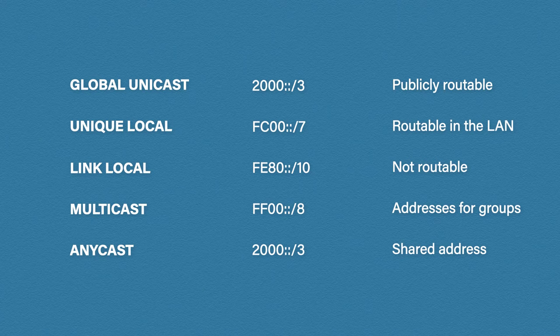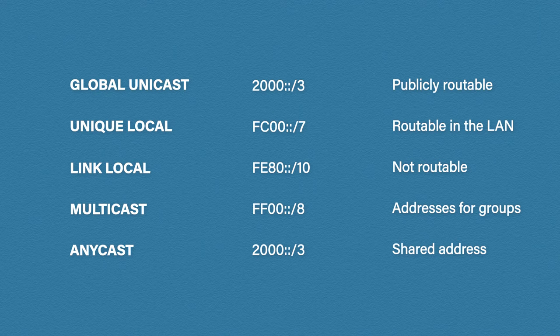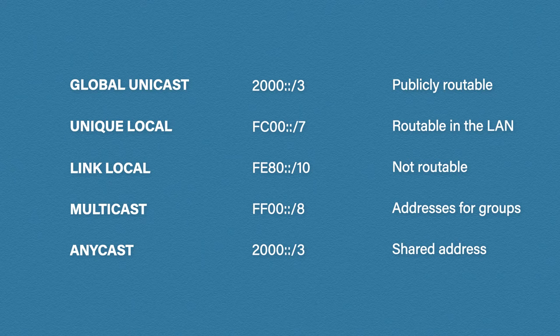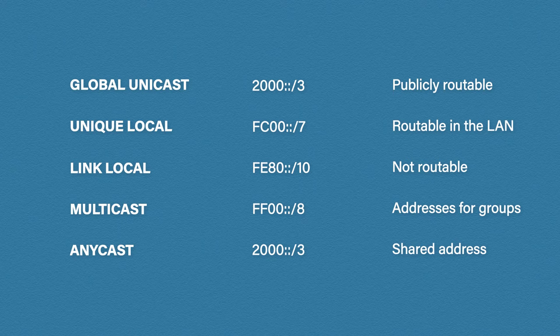Next we have a unique local address. This address is like an IP version 4 private address. These are not globally routable. The prefix to identify a unique local address is fc00::/7. Using the first seven bits, a unique local address will always start with an f followed by either a c or a d.